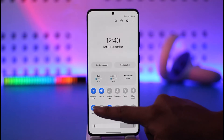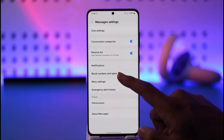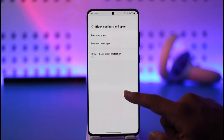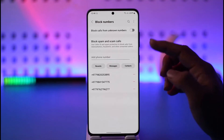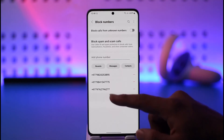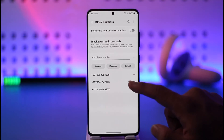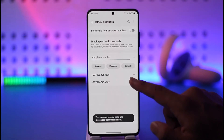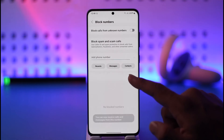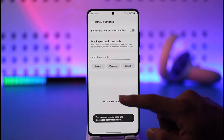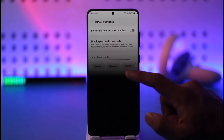If you want to block a certain number, go to Block Numbers and Spam, then select Block Numbers, and select the person you would like to block. Once you select a person, you can also use this to block scam calls as well.